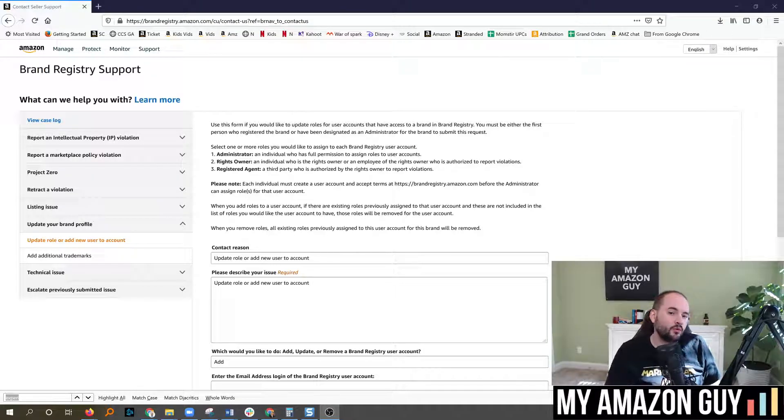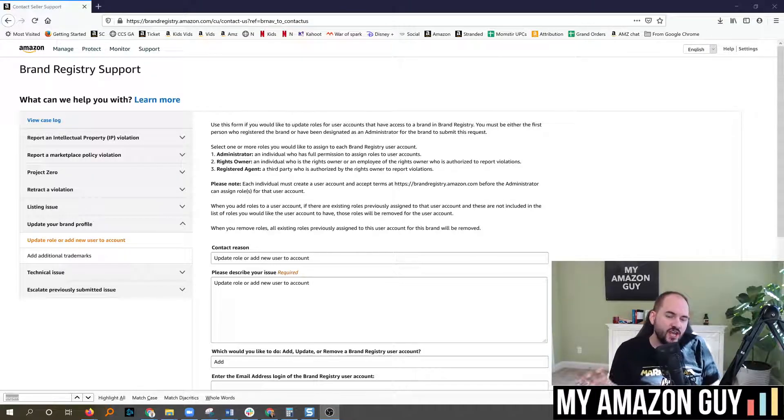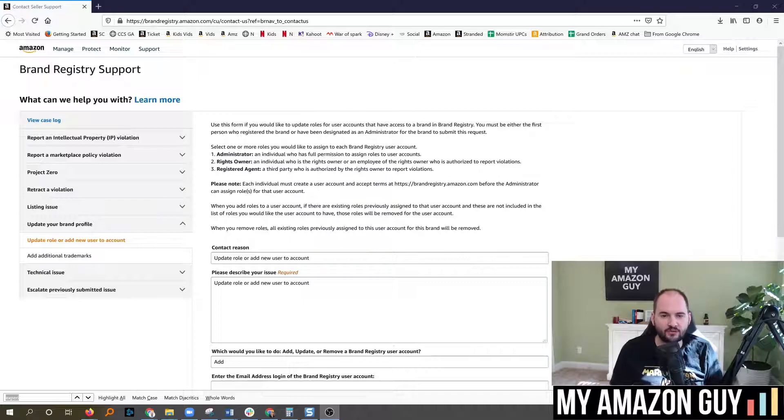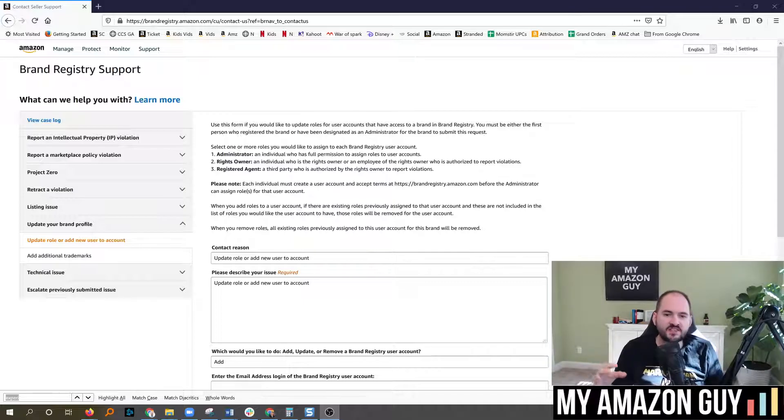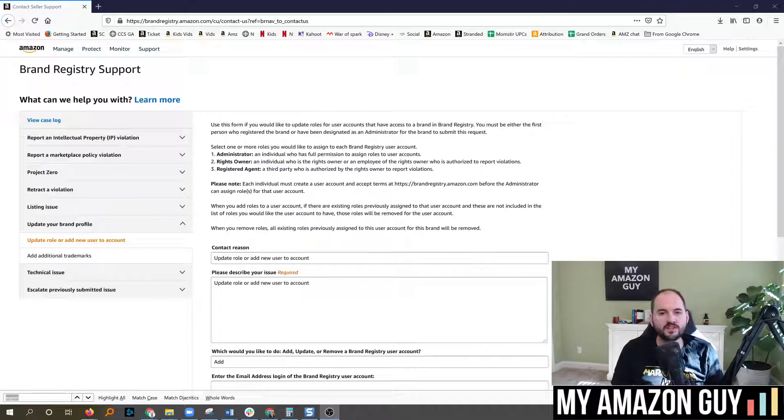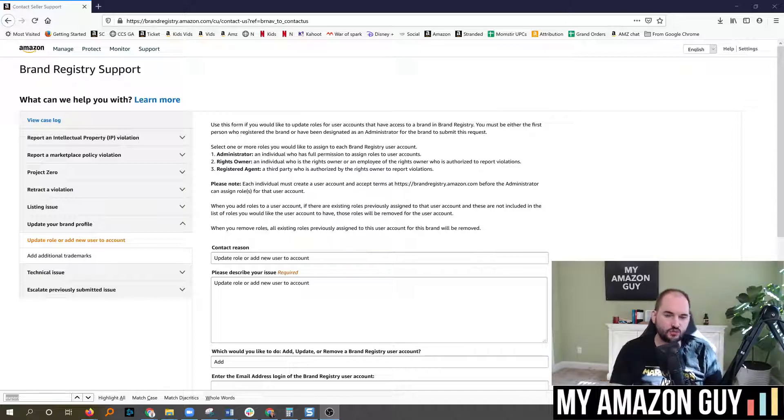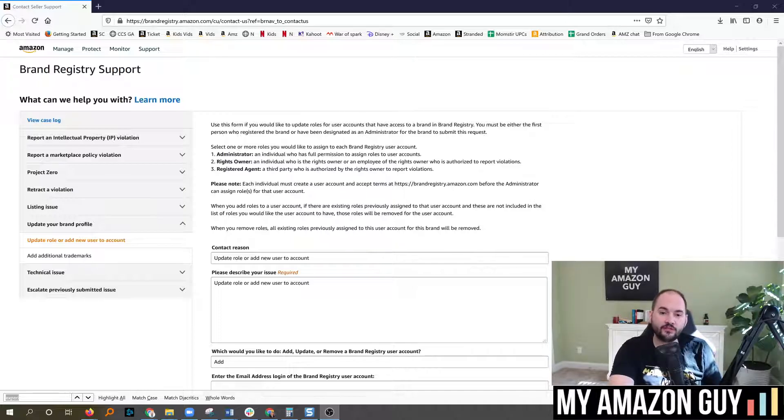Amazon is now routing its catalog change tickets directly through brand registry, and this causes some complications where you're going to need to have access to your brand registry for the email you are filing the tickets under.